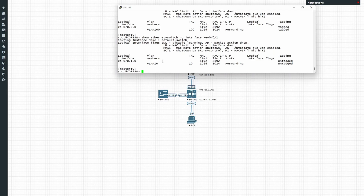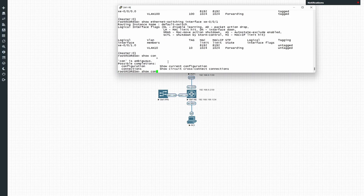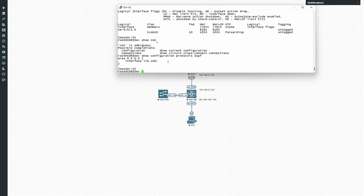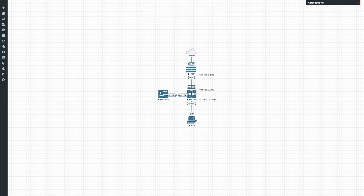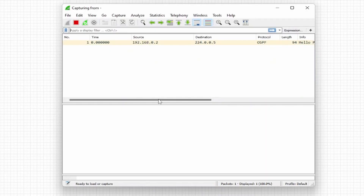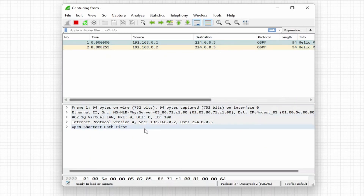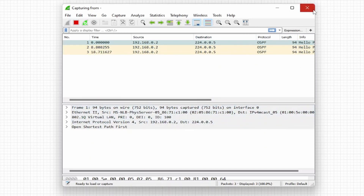Let's verify OSPF is working. OSPF is already basically configured on the Juniper switch — area zero with the interfaces able to participate. Doing a wire capture on interface xe-0/0/0, we can already see hello packets being sent from source 192.168.0.2, using multicast on that link. So the switch is already advertising OSPF hellos.